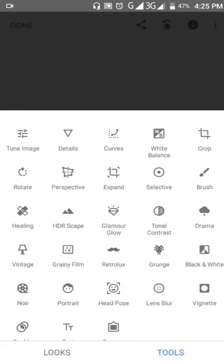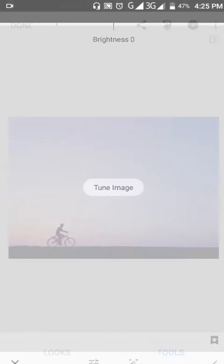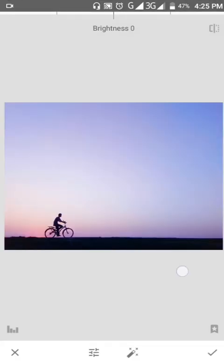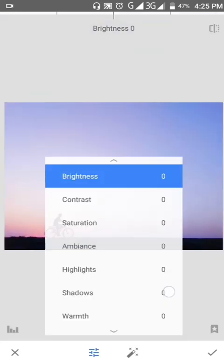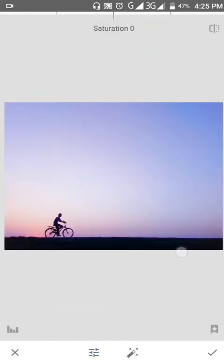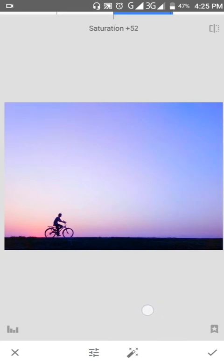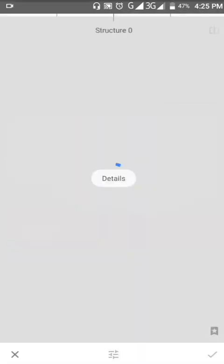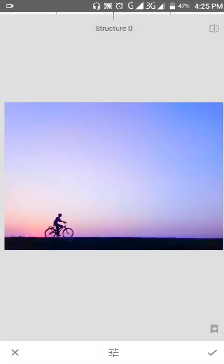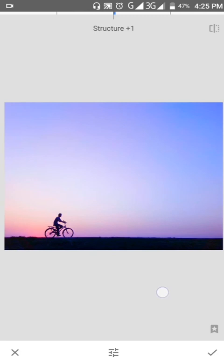For this image, saturation minus for a subtle look. Working on the bicycle color and finishing details. Structure is set to minus. Adding some saturation back for the finishing touch.